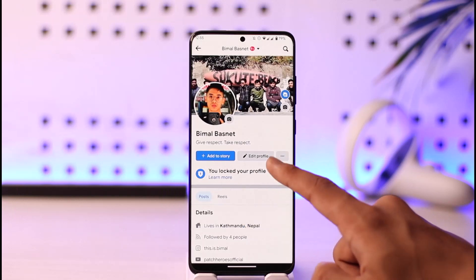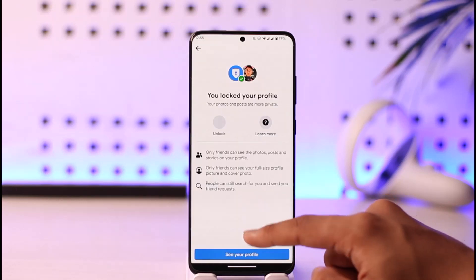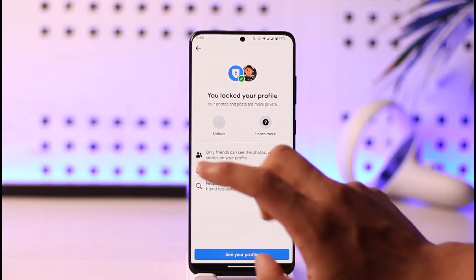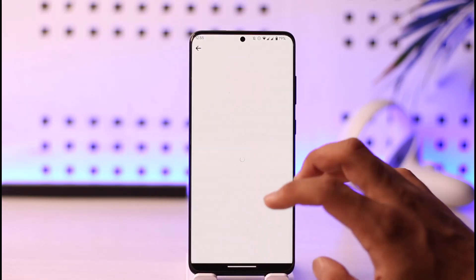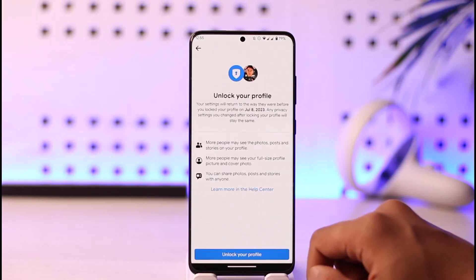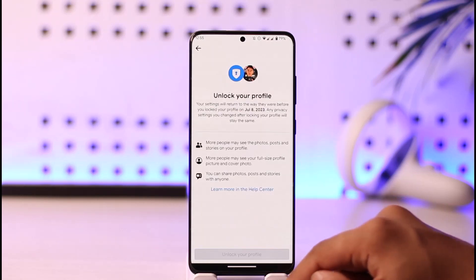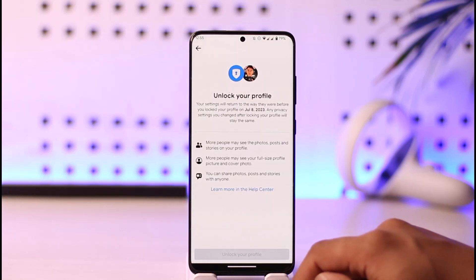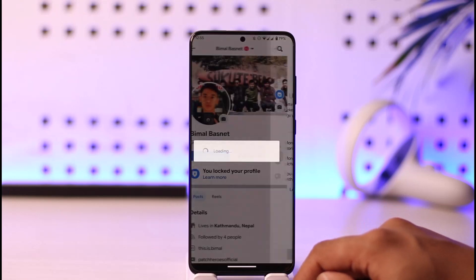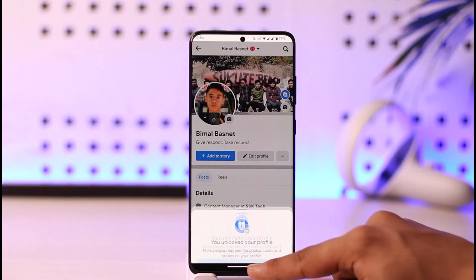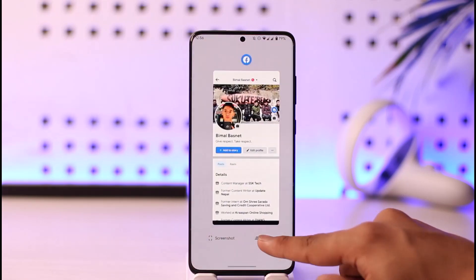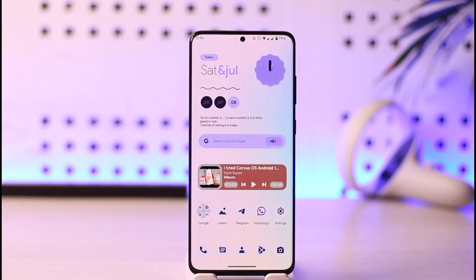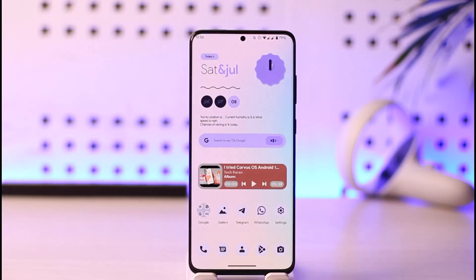If you want to unlock it, just tap on the three dots option and again just tap on unlock, and your Facebook profile will be successfully unlocked as well. This way you can lock or unlock your Facebook profile. Hope this video is very helpful. If you have any questions, feel free to leave them down. Thank you for watching and see you in the next video.